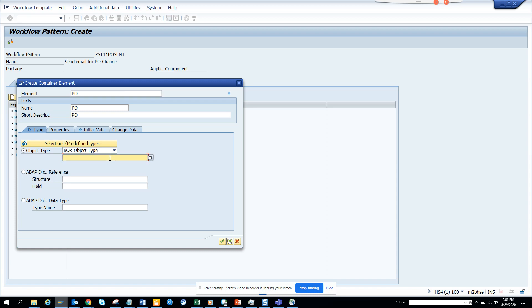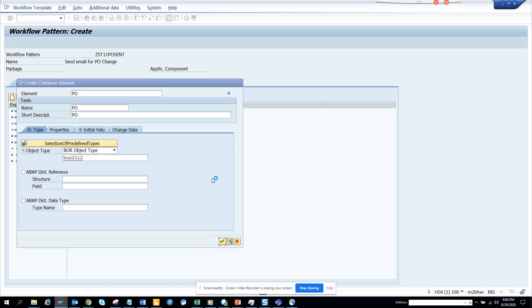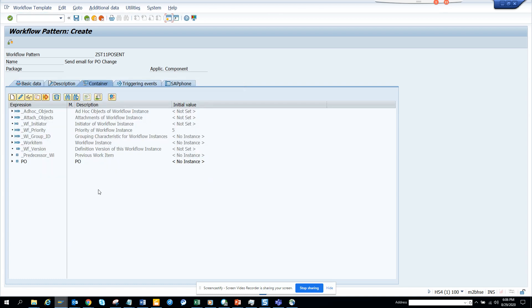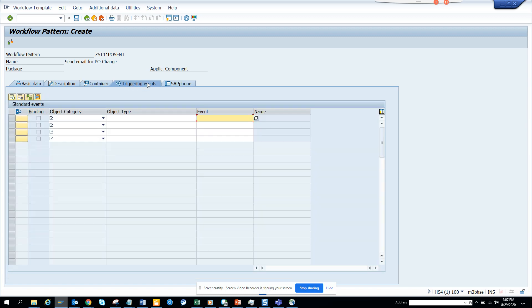Here we go to BUS2012, we put the business object. Just follow this and click confirm. After doing this, this has been created. Now I'm going to put a triggering event.